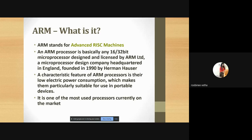By Herman Hauser. The ARM processor is one of the most used processors currently in the market. This is the base processor used in your mobile phones, laptops, and desktops. For example, if your mobile has a Snapdragon, Exynos, or Bionic processor, the ARM processor is the base for all of these.